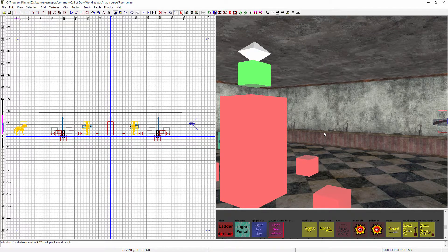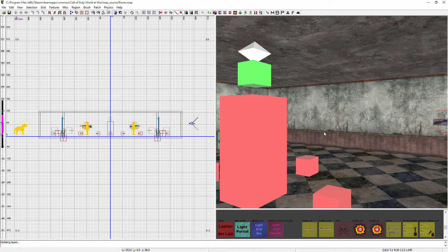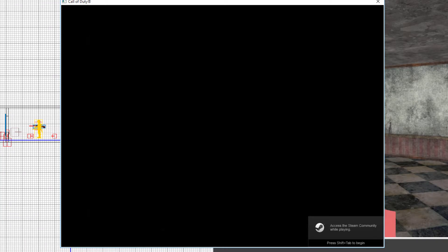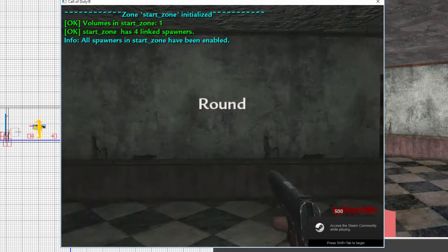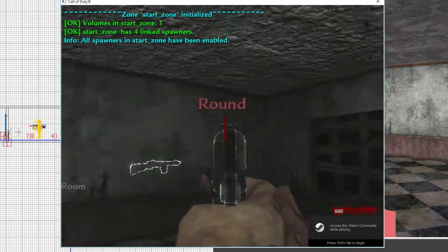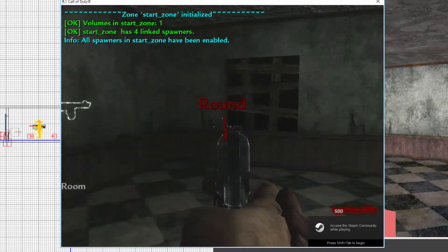And then Ctrl-Save, compile the level, and I'll see you in the game. Alright, so here we are inside the game, we'll load it up, and as you can see the lighting looks much better.